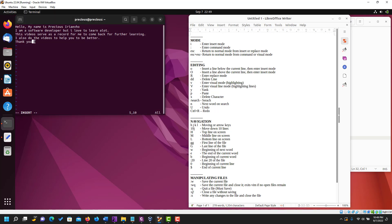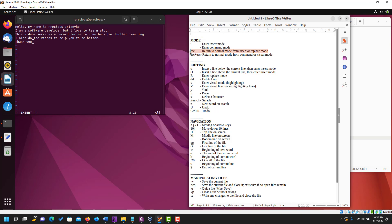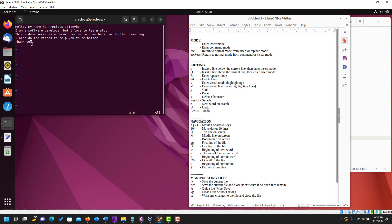To exit or leave the insert mode, all you need to do is press the Escape button on your keyboard. Escape returns you to the normal mode, and with escape you can't type in anything anymore. If you want to type in anything again, all you need to do is press the letter i, which brings you back into INSERT, and Escape takes you out of INSERT.